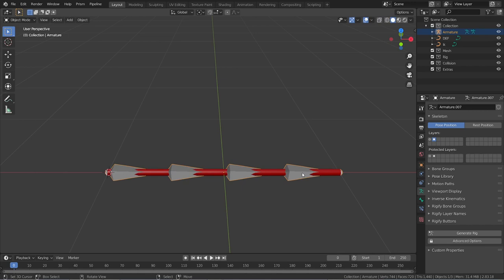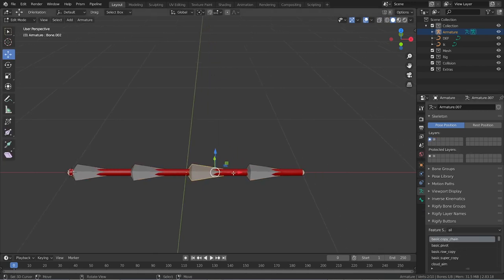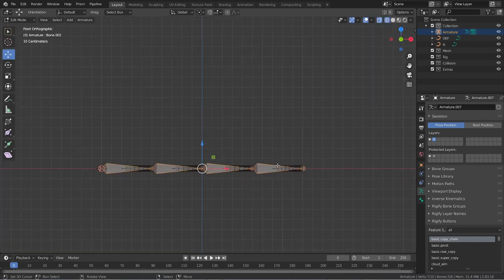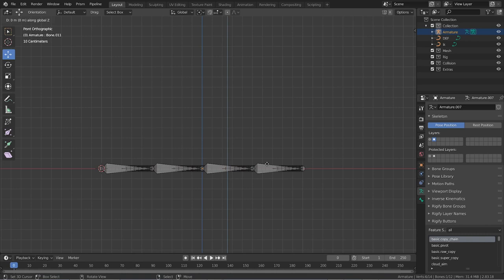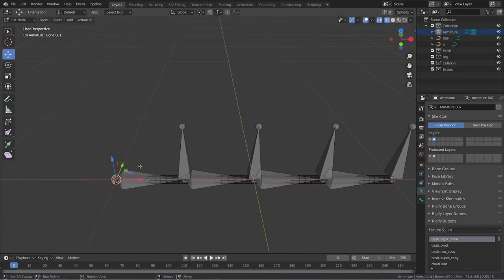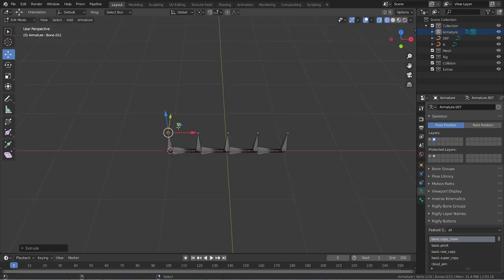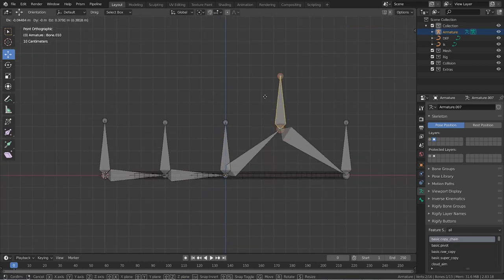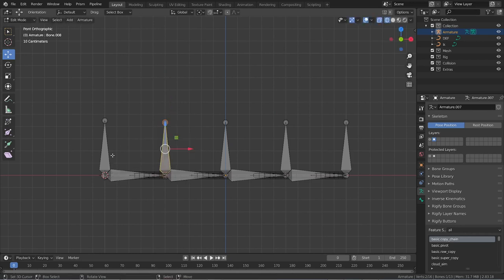Before we go back to layer one, go to layer two, select all the bones, and extrude a new set of bones. Press E then Z to extrude them on the Z-axis. We need a fifth one, so go to the end, select the last bone, press E then Z again to extrude another bone. Now we have five bones on this layer.